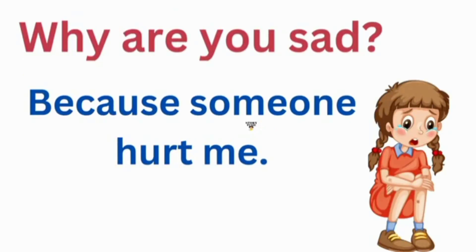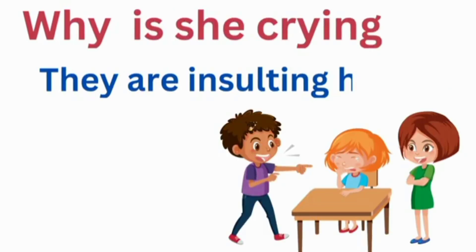Why are you sick? Because someone hurt me. Why is she crying? They are insulting her.